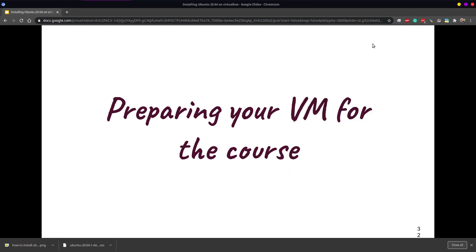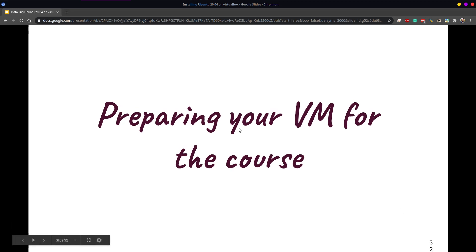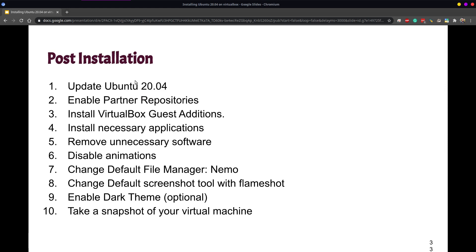Hello class. In this video we are going to be doing the final adjustments to our Ubuntu virtual machine so that we can use it as our regular computer for doing notes, labs, and everything that will occur during the course. We are going to update it by running the update command. We are going to enable partners repositories, which will give access to some restricted software and other software we might want to install later. We are going to install the guest additions and some applications, and we are going to remove applications we don't really need, like some pre-installed games like Sudoku.